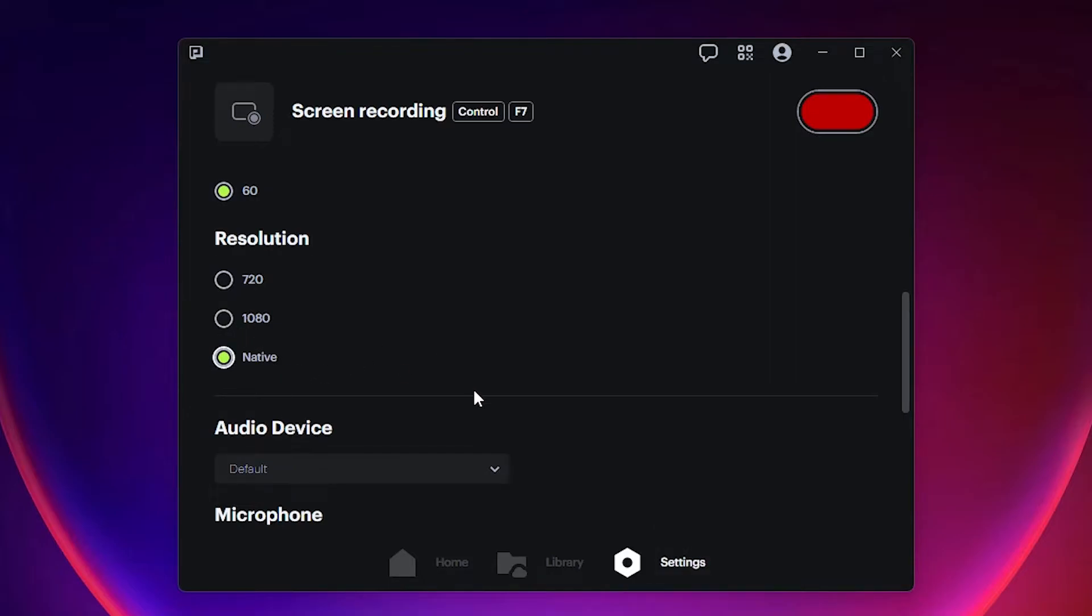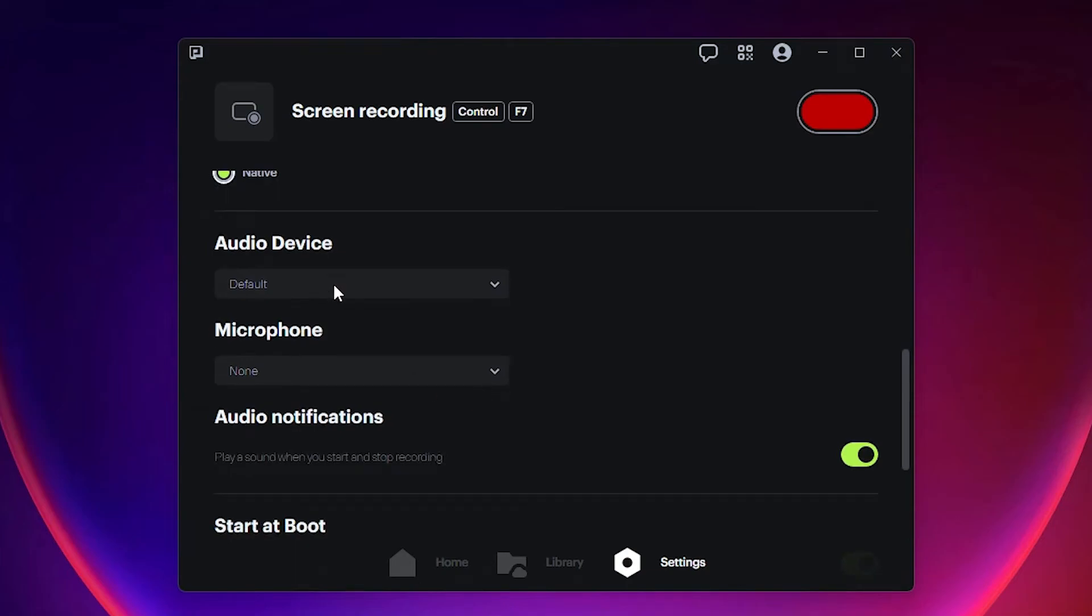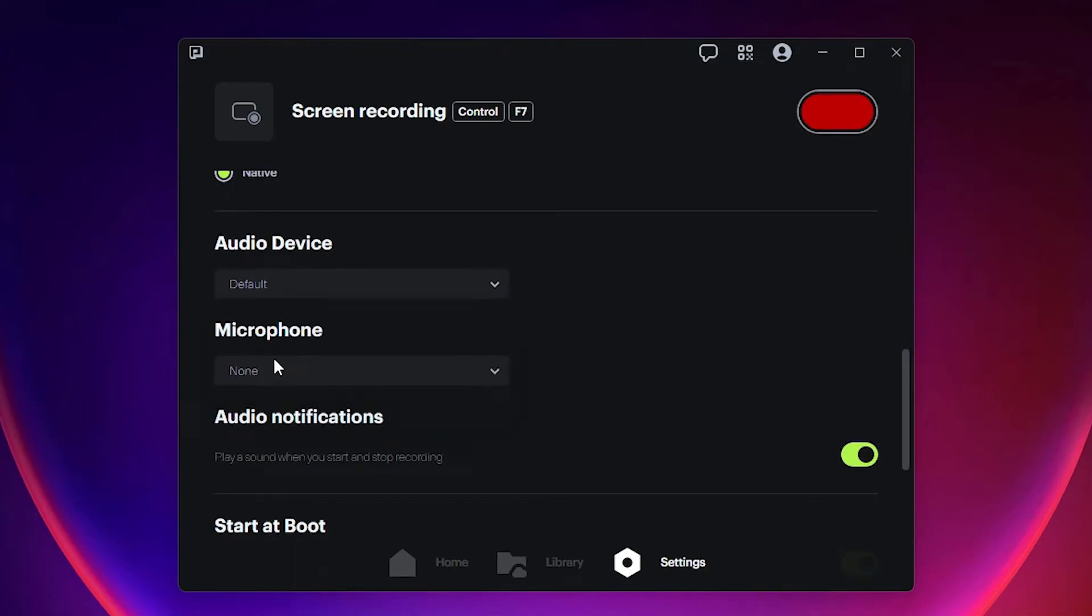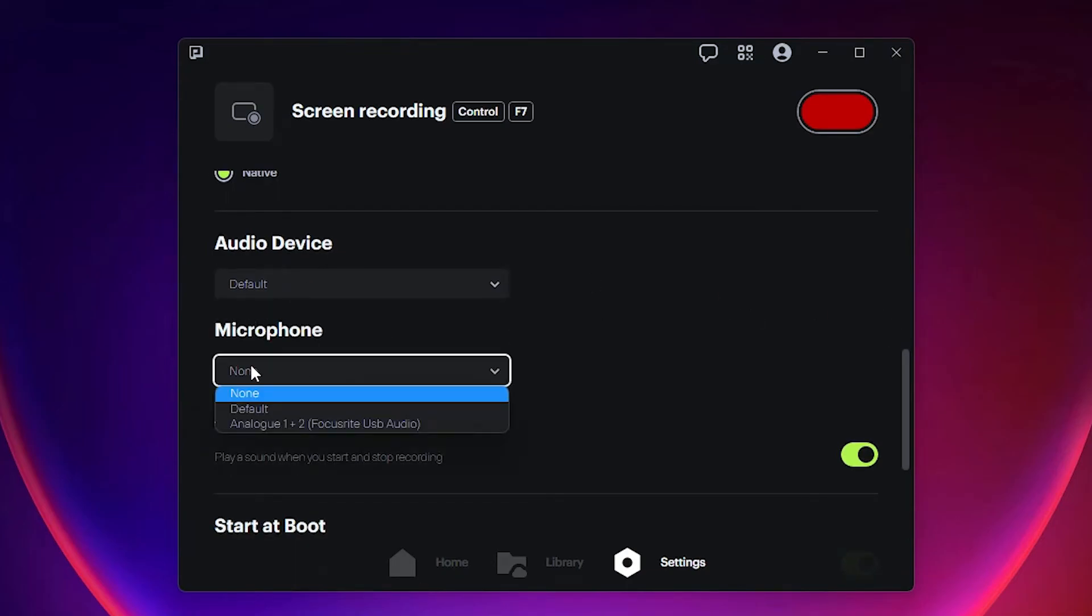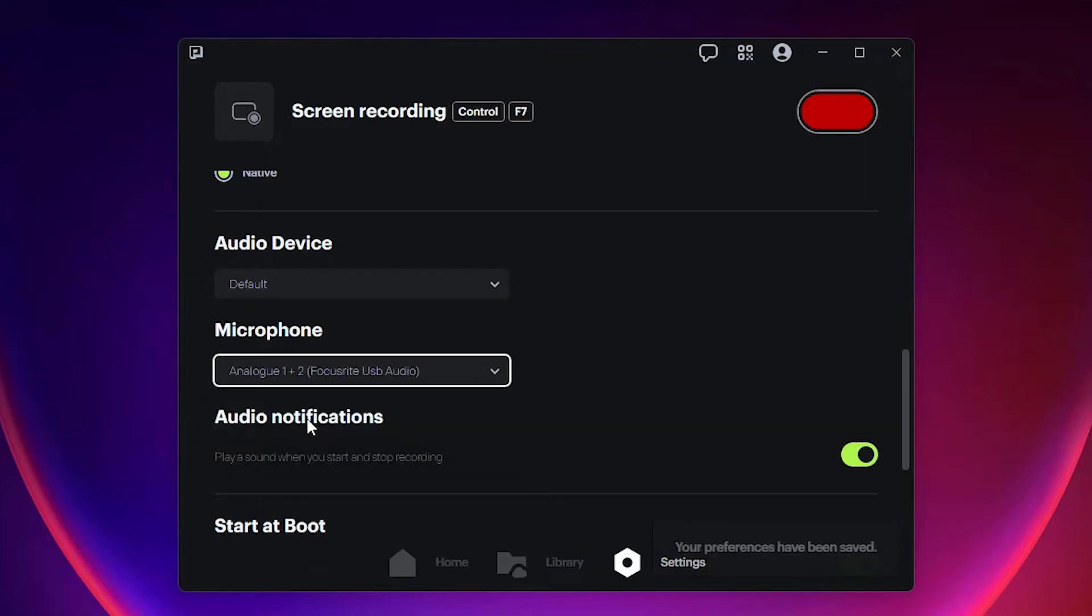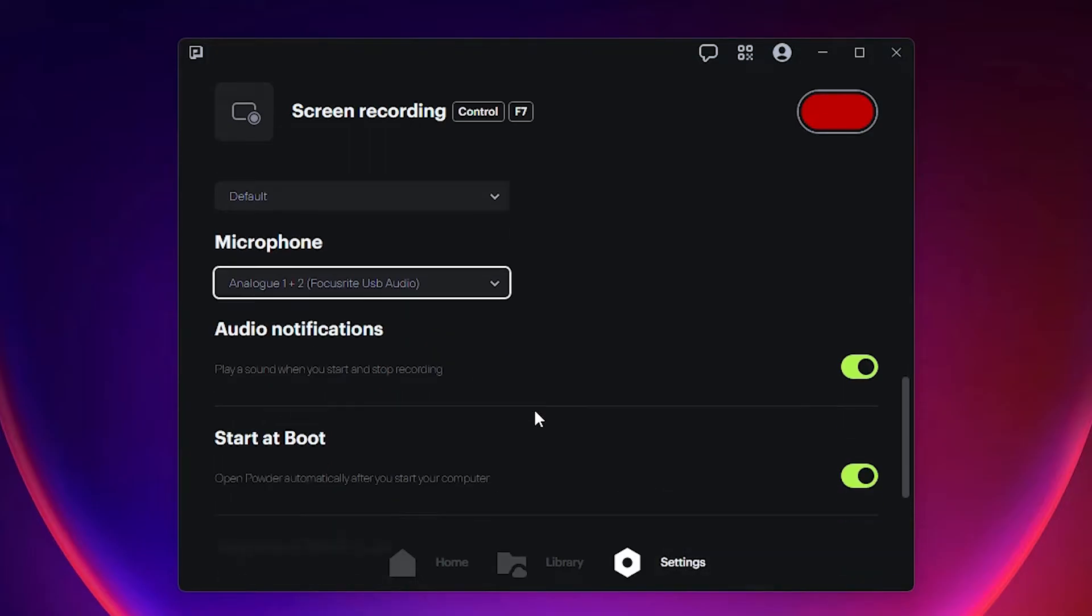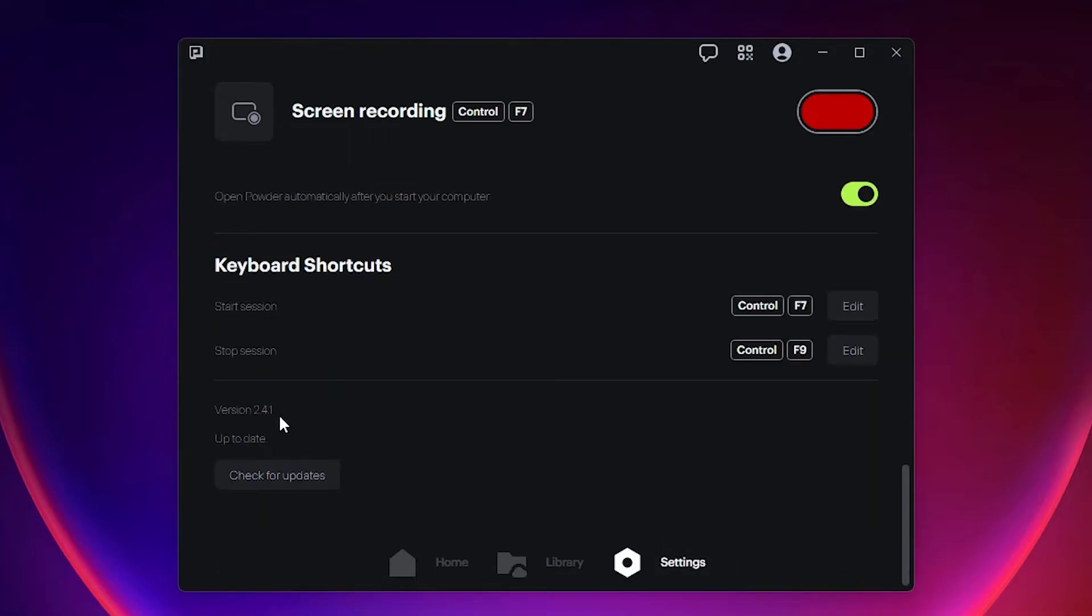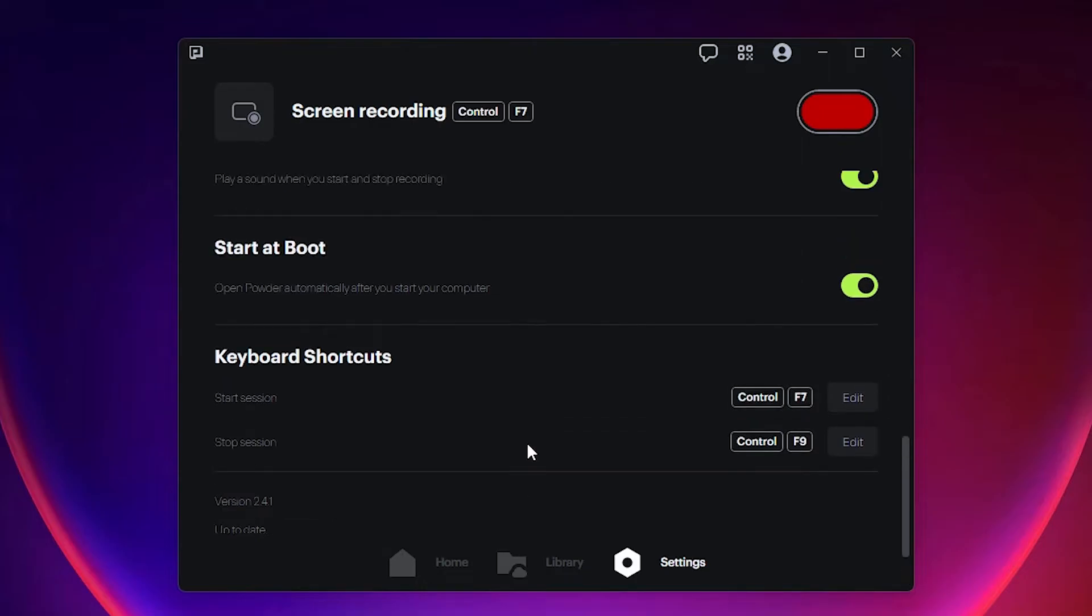In audio devices, just select your audio devices. Here is the microphone, select your microphone. My microphone is this. Then just select Focusrite USB Audio. My audio is the Focusrite, so I go with the Focusrite. If you want other, then select other audio or microphones.